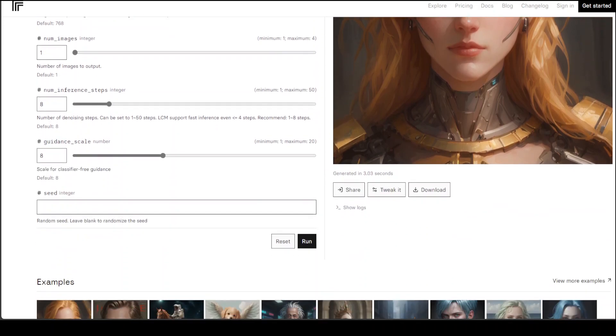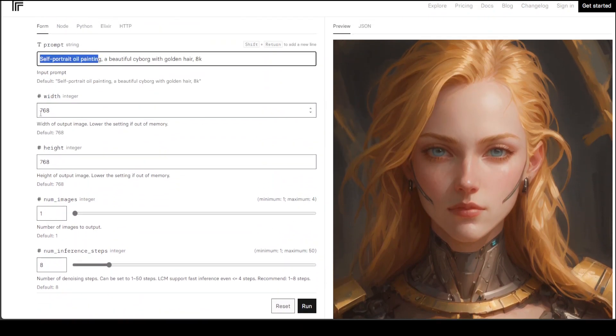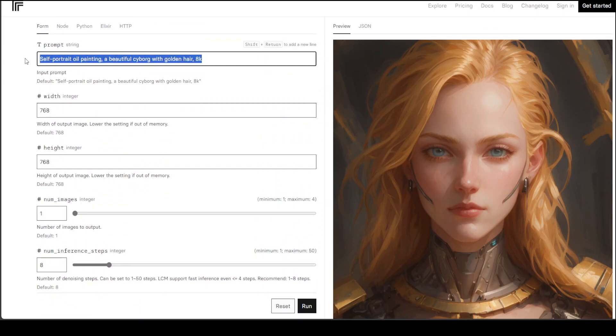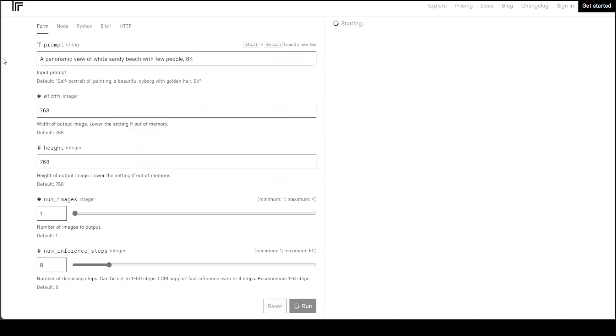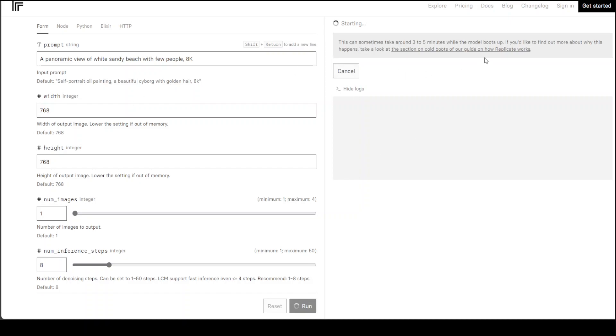Let me give it yet another prompt here and see how it goes. I'll say panoramic view of white sandy beach with few people 8K. Let's wait for it to come back. You can even show logs if you want, if there are any.